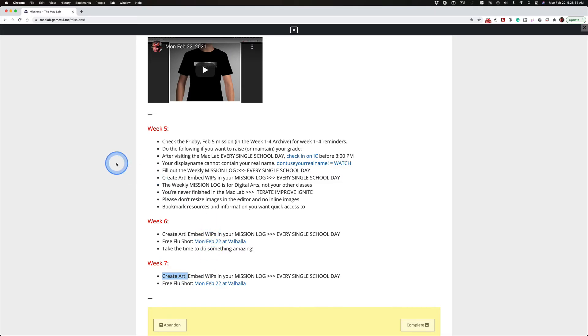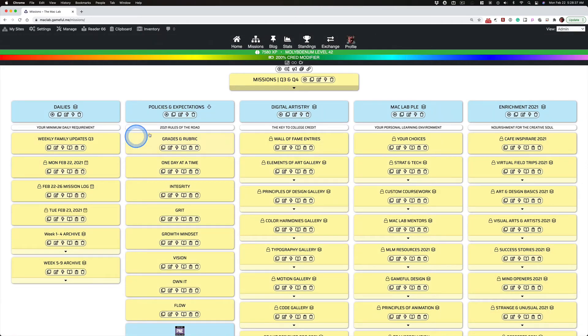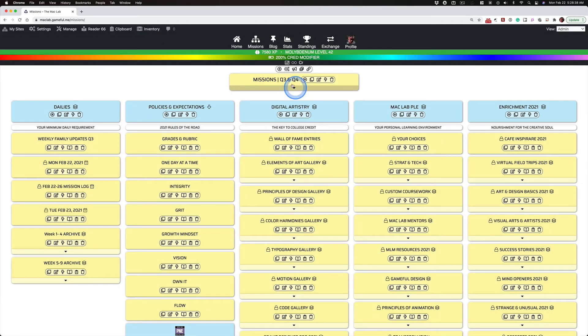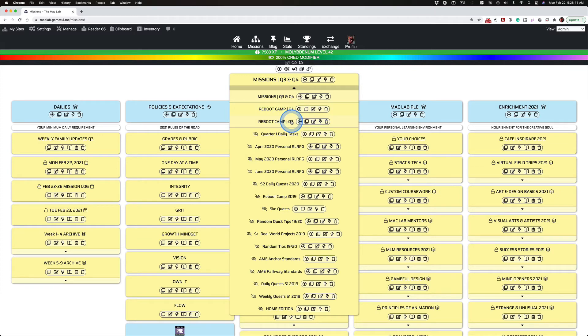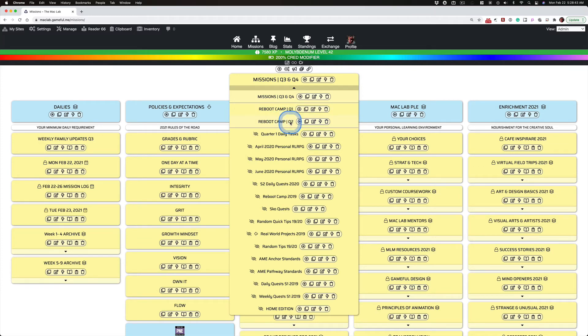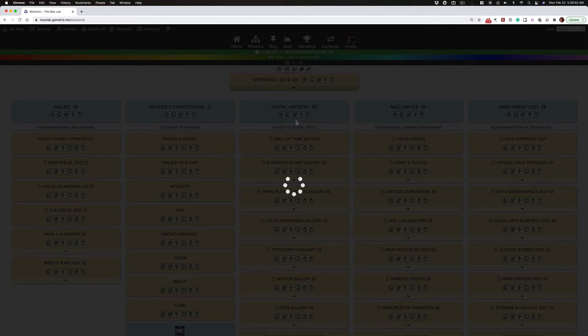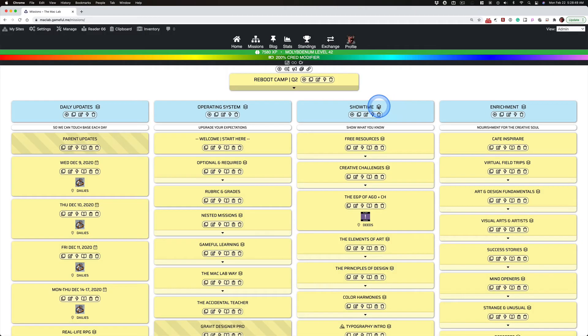This is something I've been asking since the beginning and I've told them as first year students to go to this reboot camp, quarter two map and work in the column named Showtime right here.